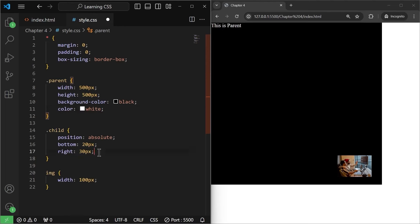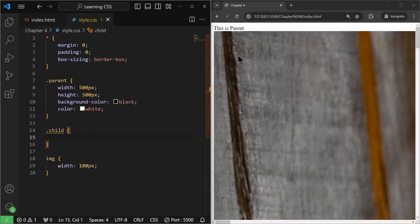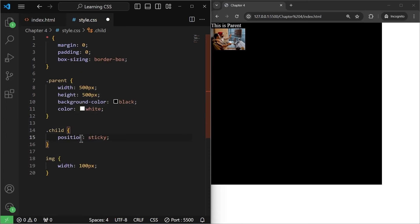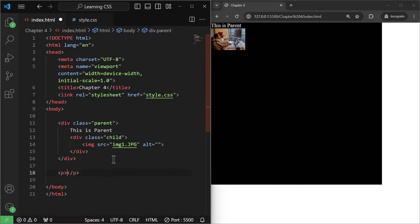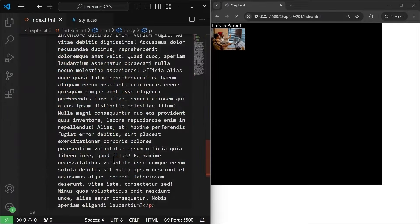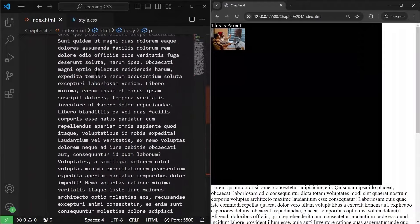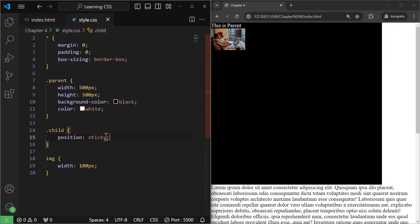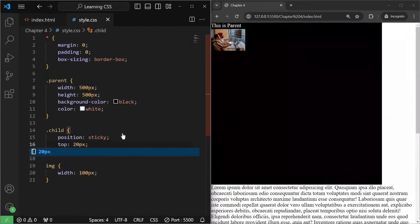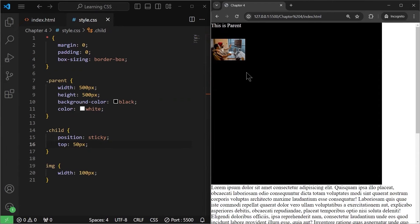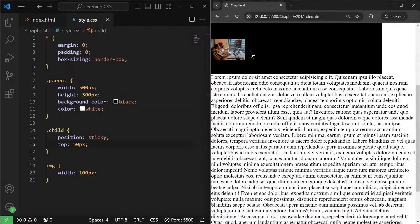Position sticky is a bit different from position fixed. I'll remove the position relative from the parent and the offset values and save it to get back to the original. Now I'll write position sticky for the child div. To demonstrate this, I'll add a big paragraph of 400 words in index.html. In style.css, I have position sticky and I'll set top to 50 pixels. As you can see, there's a gap of 50 pixels from the top, but when I scroll the screen it's going to be sticky.